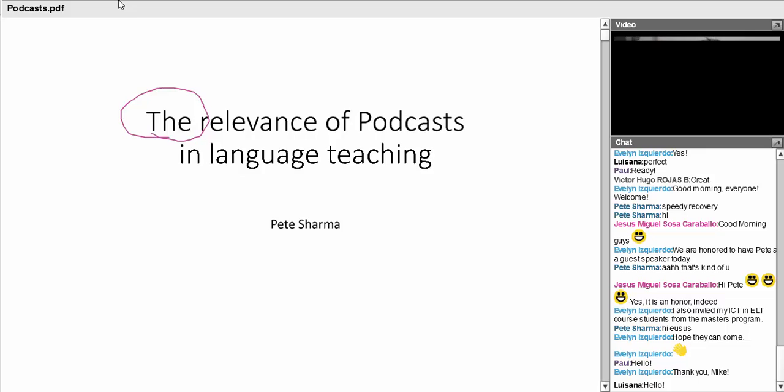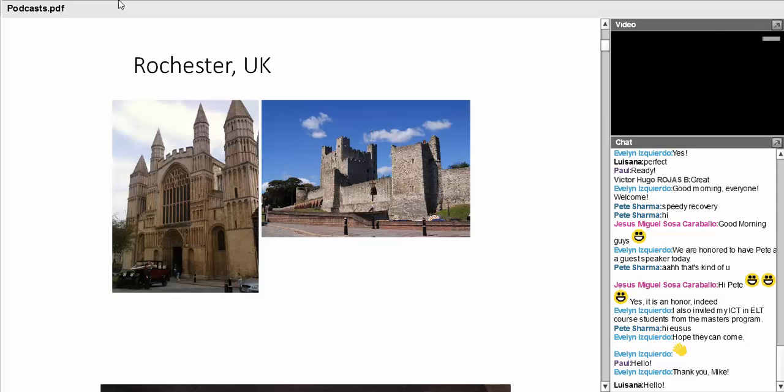Welcome to this session, as you know, the relevance of podcasts in English language teaching.